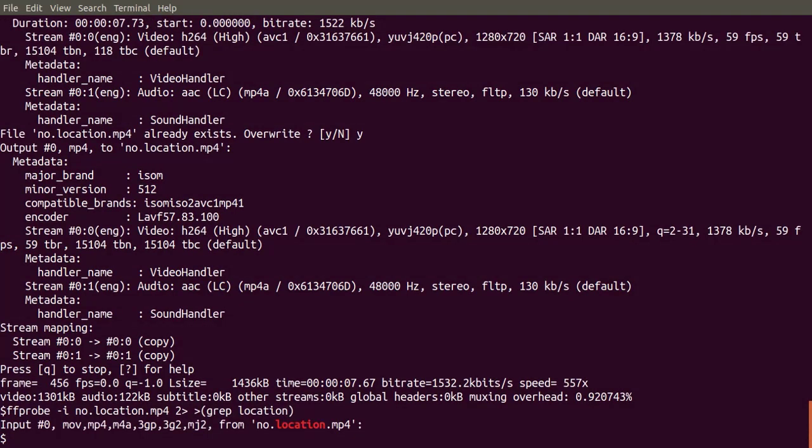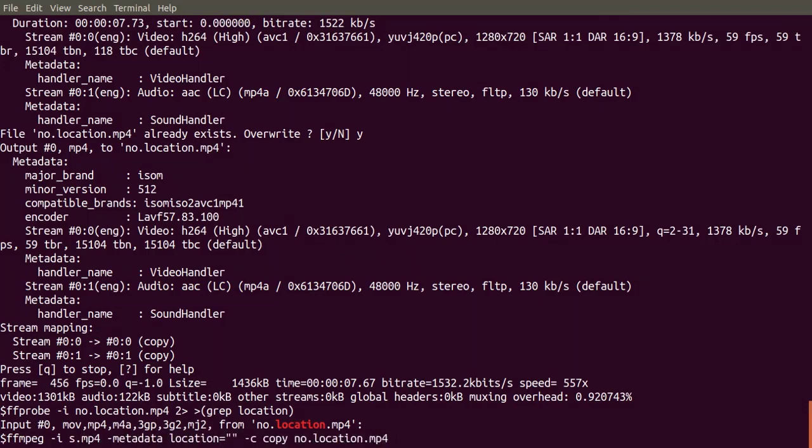A couple of asides. First, FFmpeg dash I S.mp4 dash metadata location equals empty string NoLocation.mp4 worked as well. It removed the location and location eng. Comment if you know why.